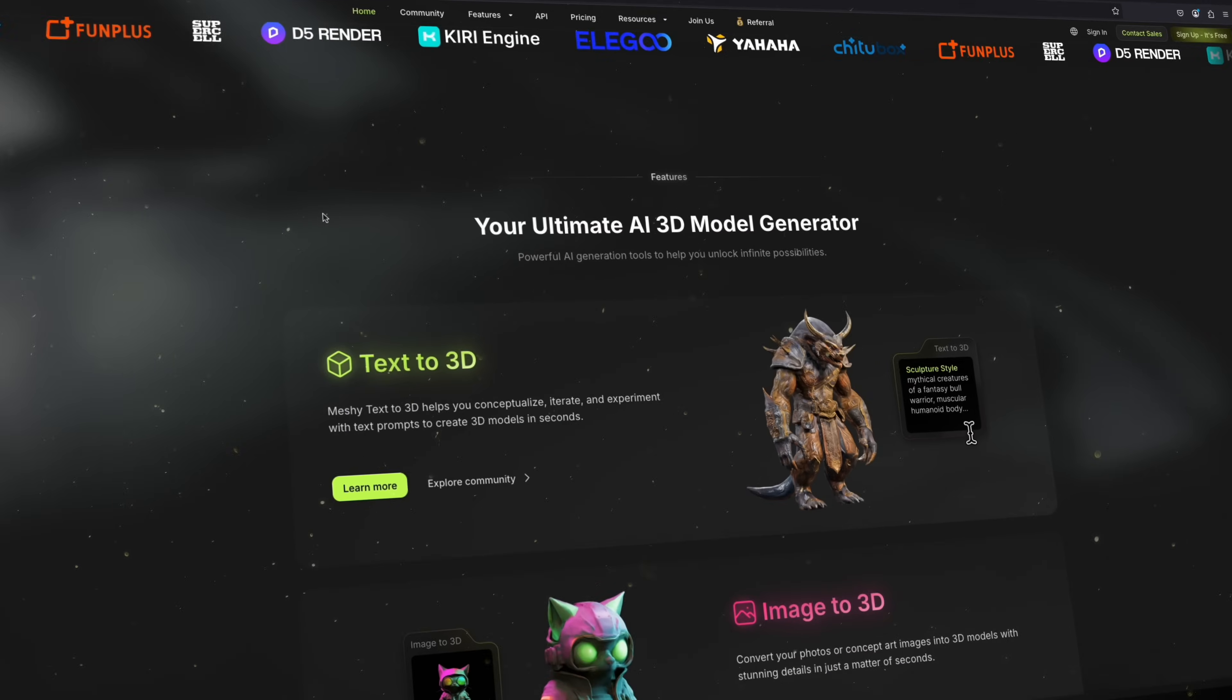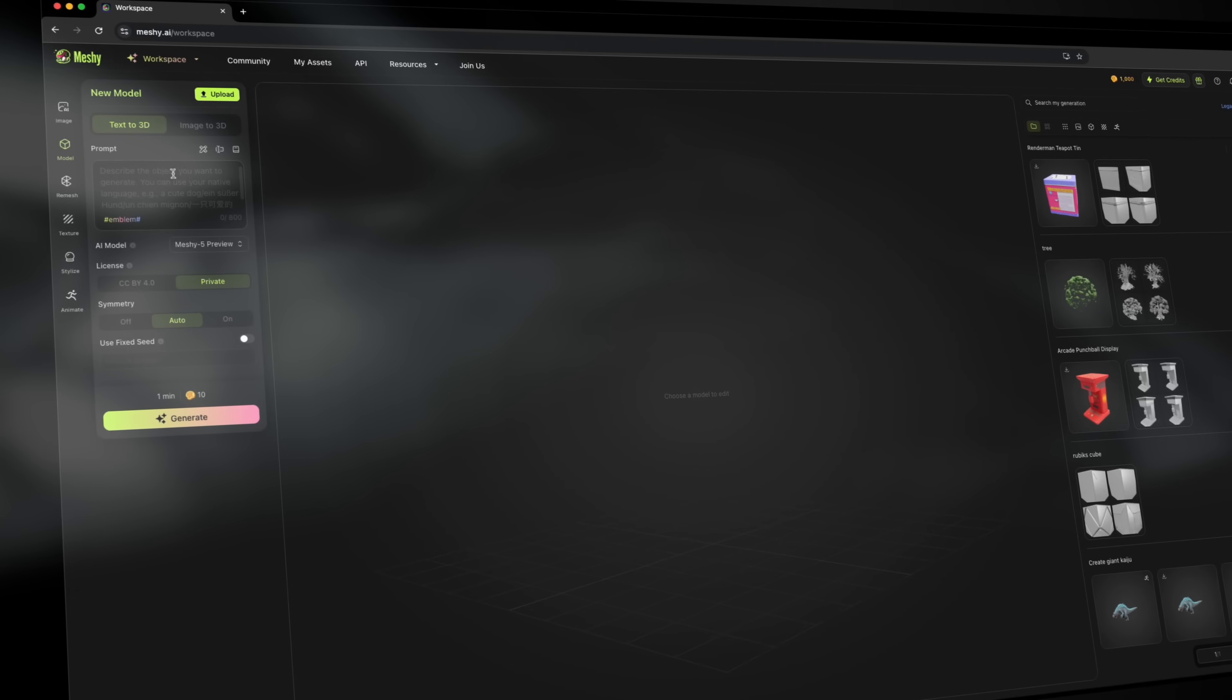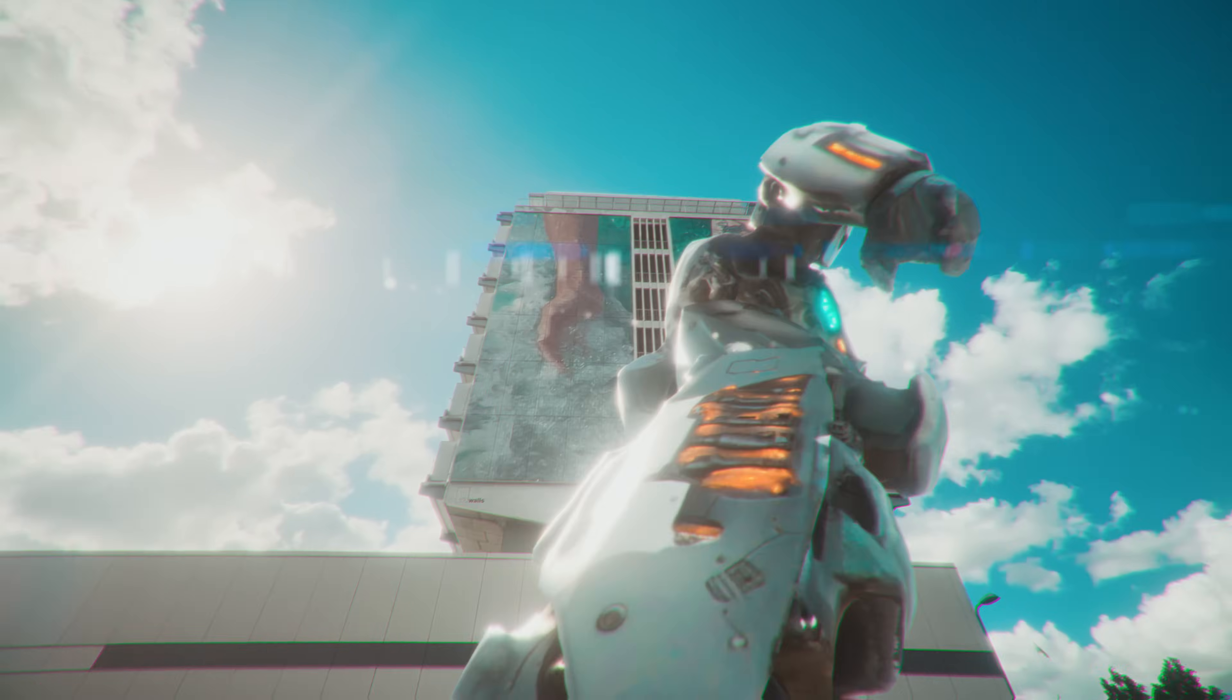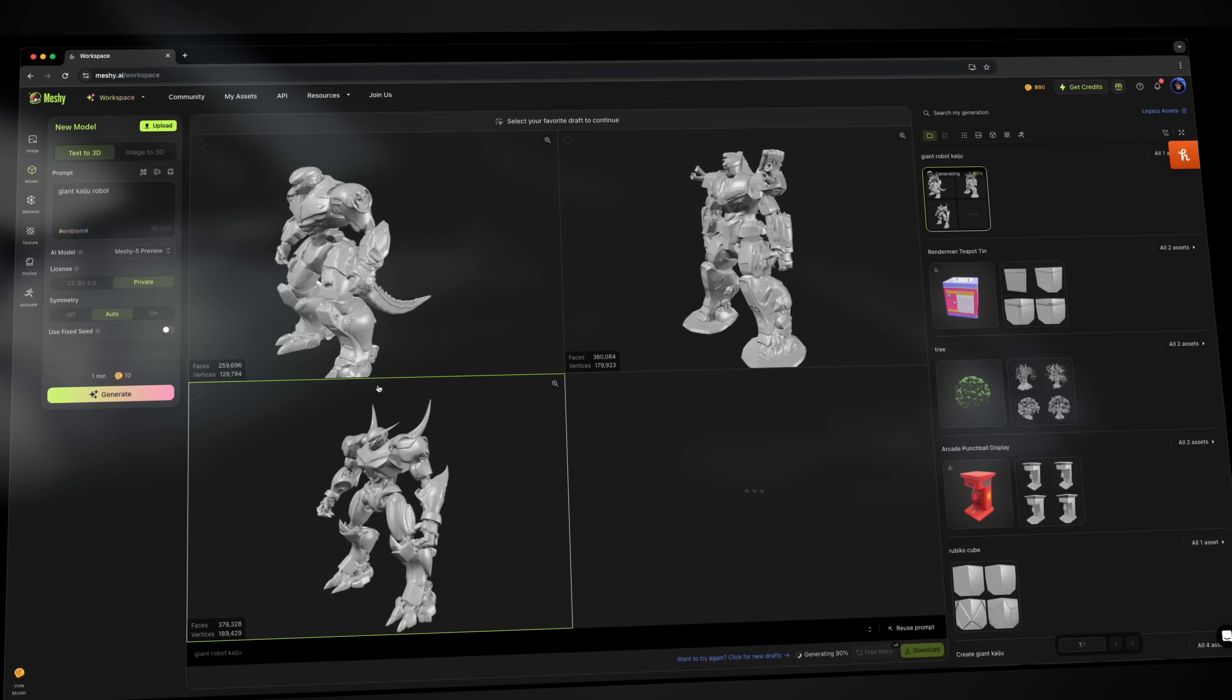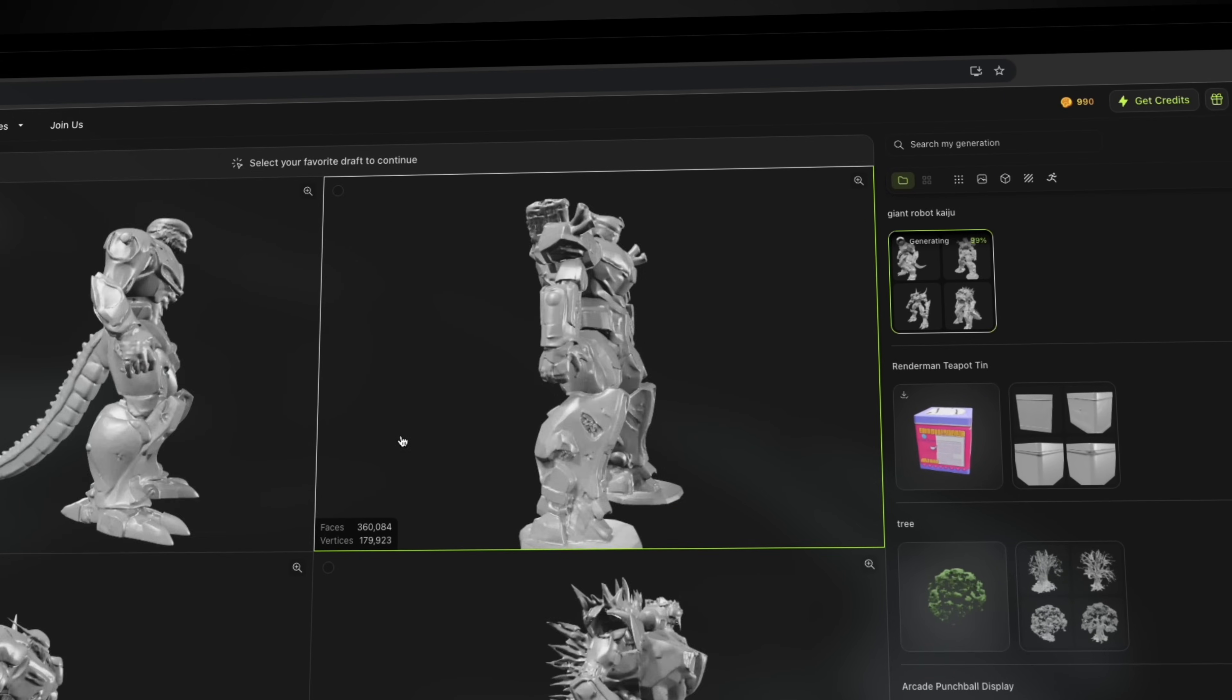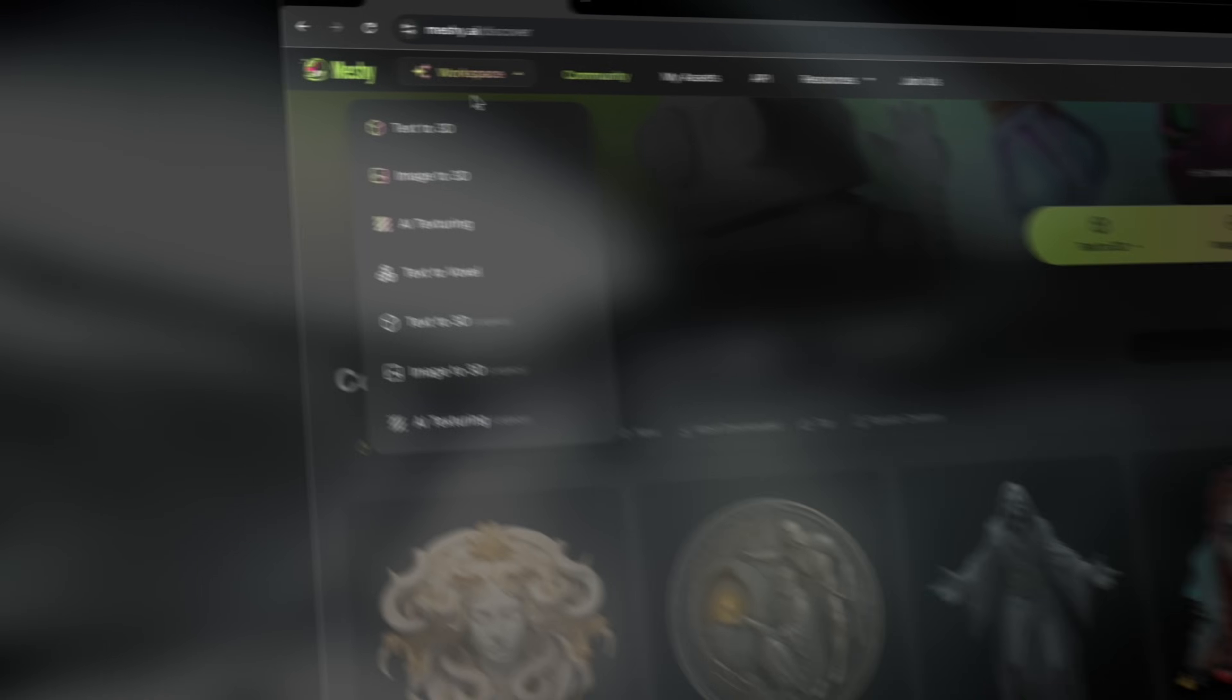Let's start with Meshi's most powerful features, the text to 3D and image to 3D option. So let's dive in and type something like Giant Kaiju Robot. And in seconds Meshi is going to give you a fully formed 3D model. It's fast, detailed, and ready to edit or animate. After I submitted the prompt, it generated four different models that I can select from. And in this case, I'm going to select this one and proceed with creating the textures. Look at that, that's so cool.